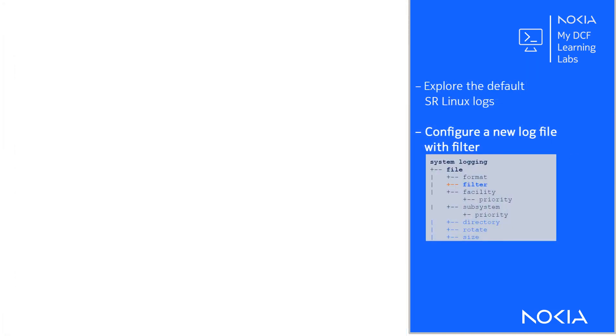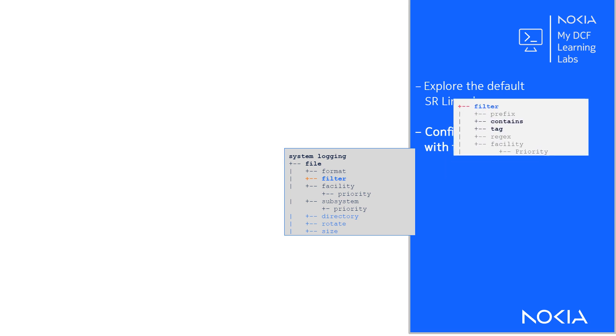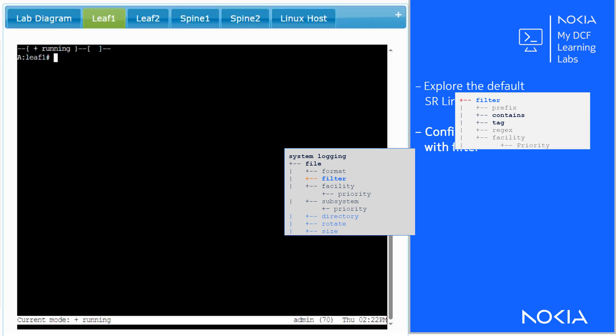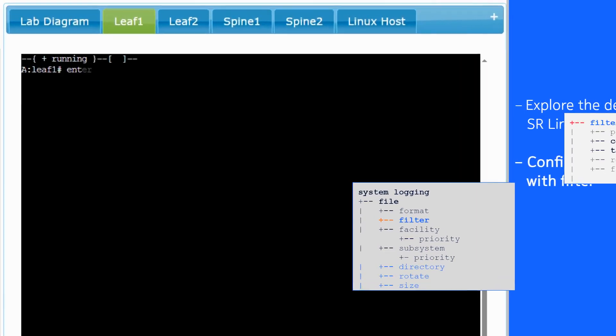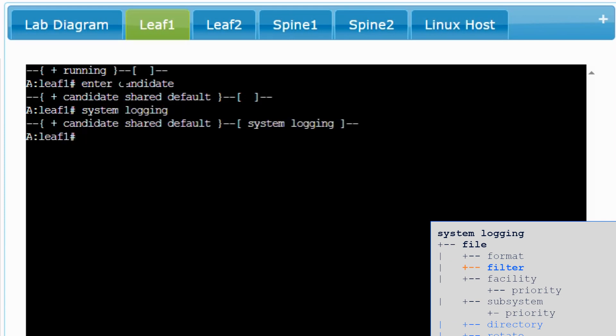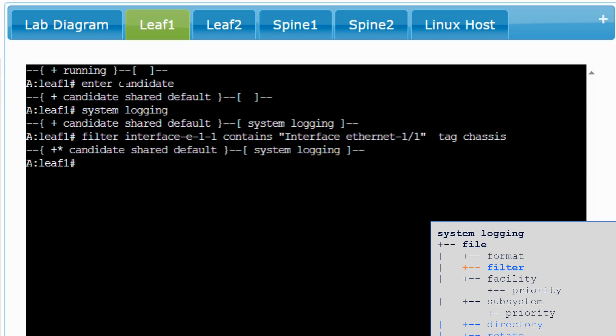Let's now configure a new persistent log file with a filter to track interface state changes for the interface Ethernet 1 slash 1. The SR Linux subsystem that reports state changes is the chassis application. First, enter candidate edit mode. Go to the system logging context and configure a filter with a name to match messages that contain the text interface Ethernet 1 slash 1 with the chassis application tag. Do commit and stay in the edit mode.